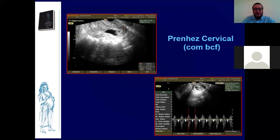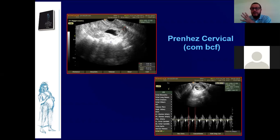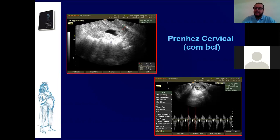Na prenhez cervical, o trofoblasto tem poder invasor. A invasão trofoblástica no primeiro e segundo trimestre pode invadir e romper o colo. A dificuldade cirúrgica é grande: posso tirar o colo e deixar o útero, mas se estiver sangrando muito, é extremamente complicado. A paciente pode perder o colo uterino e até o útero. Existem opções de tratamento medicamentoso que discutiremos posteriormente.